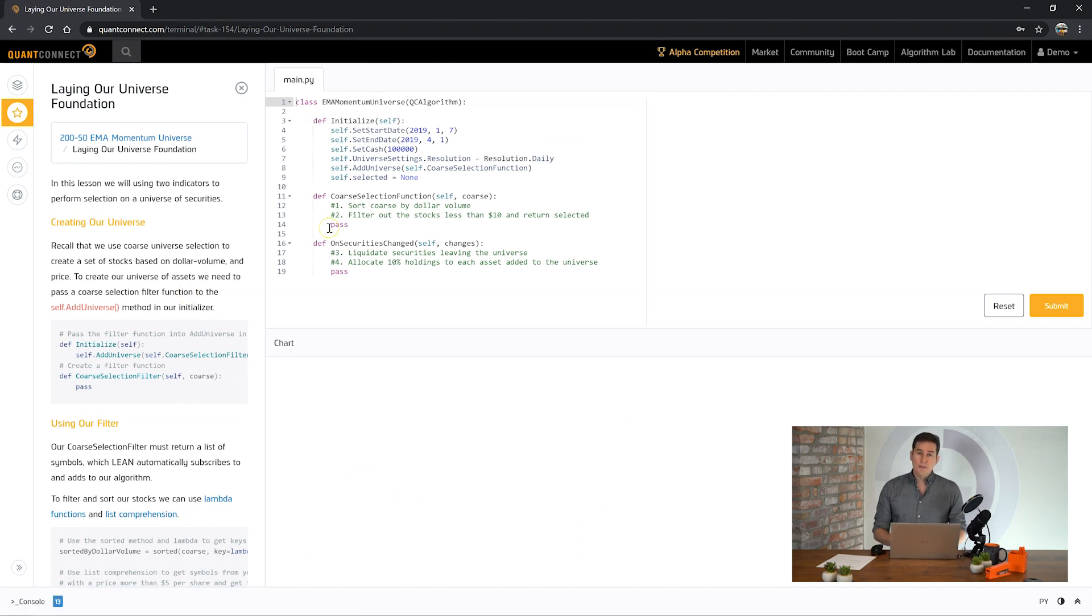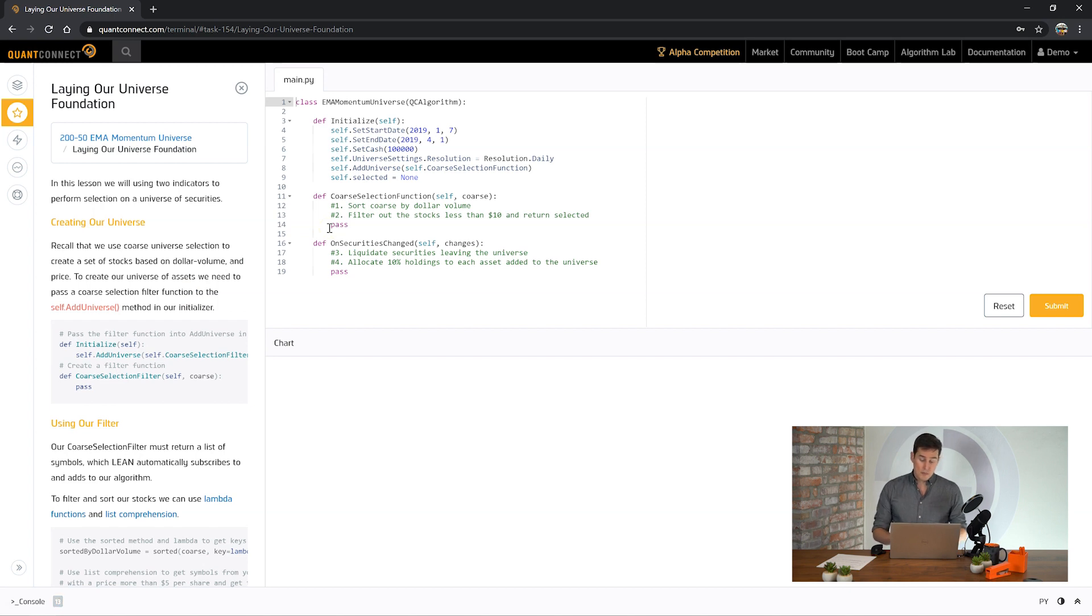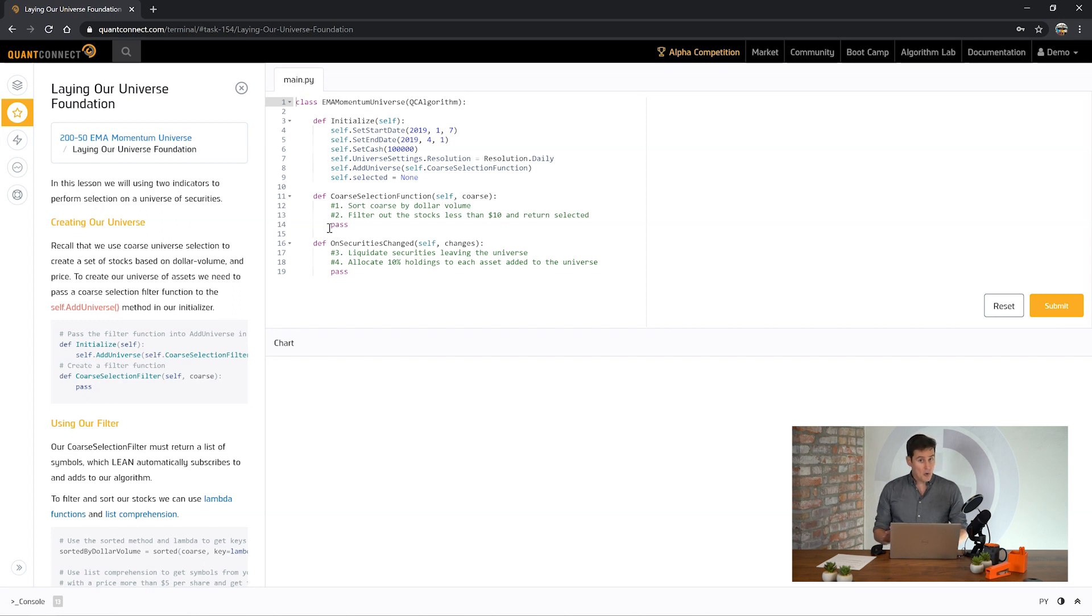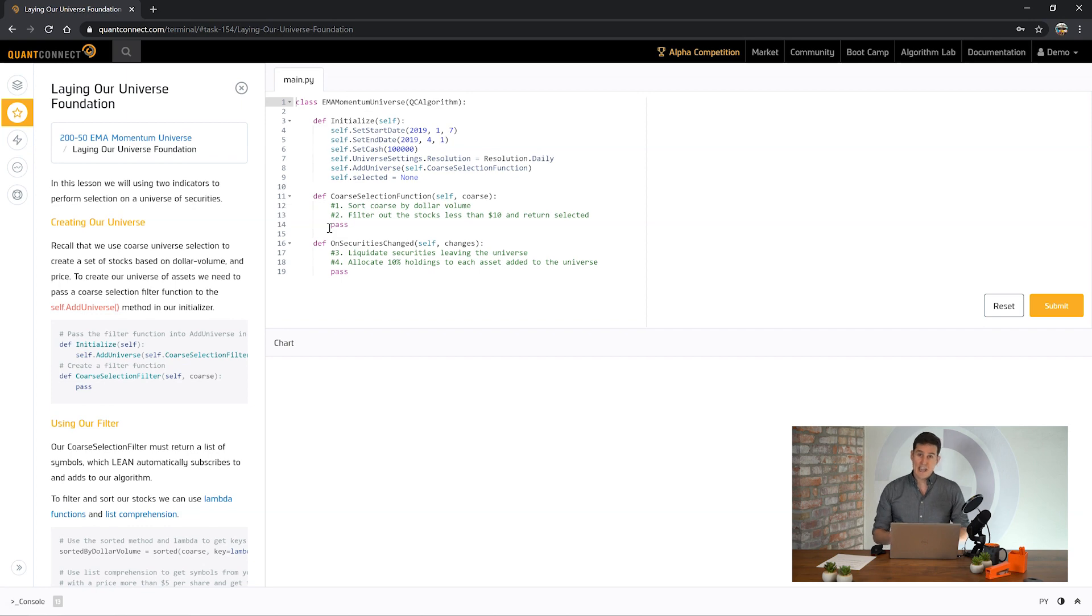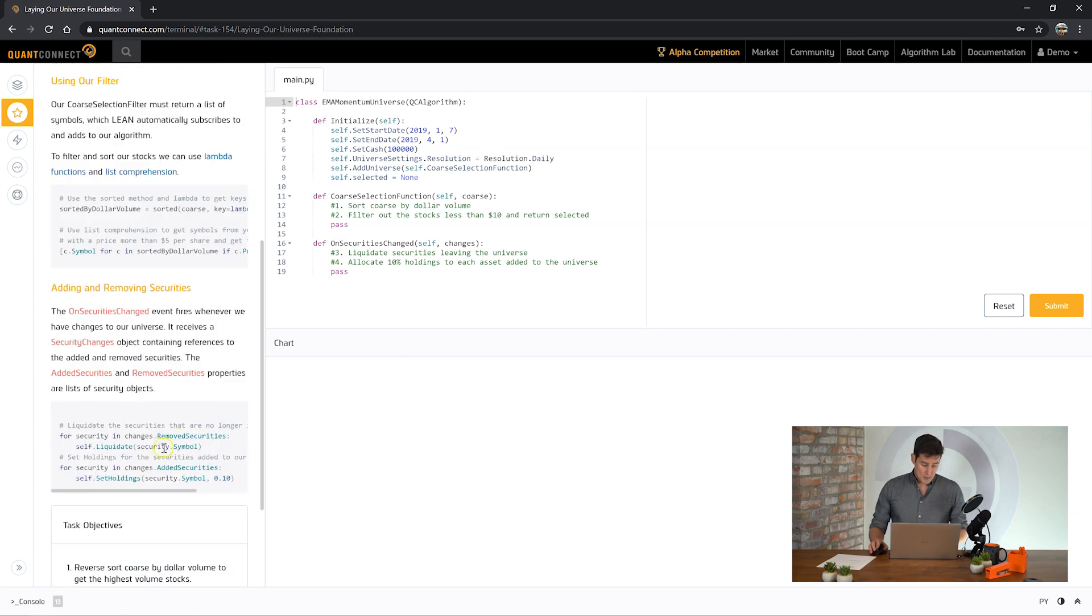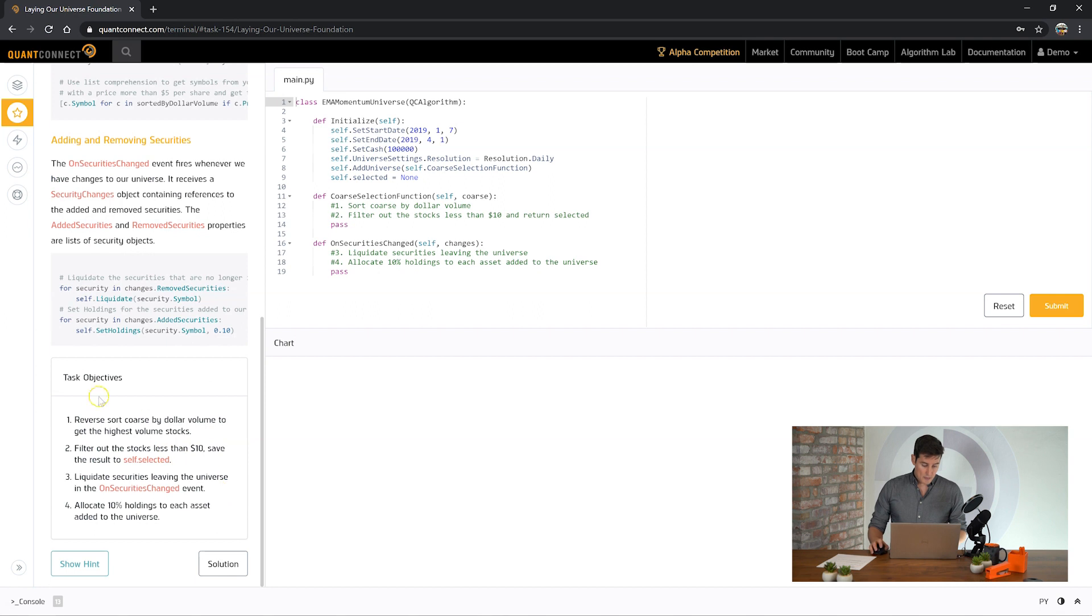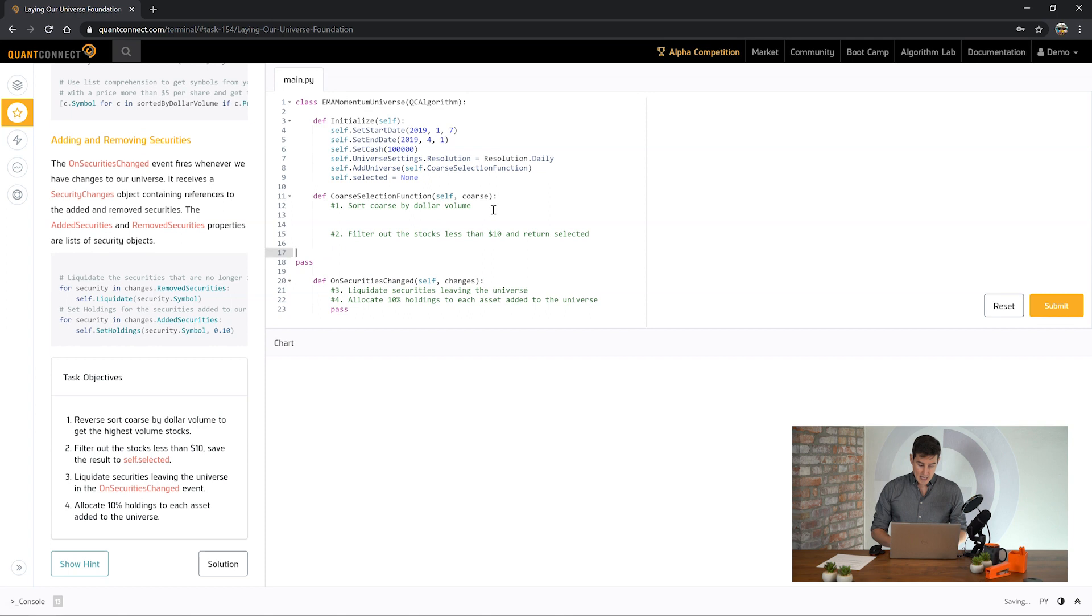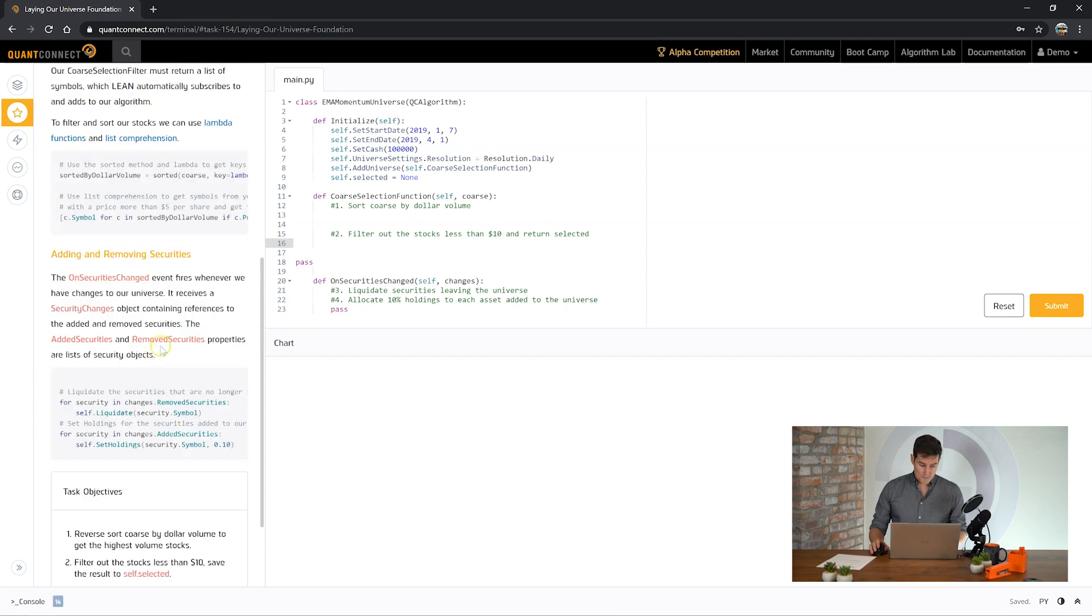For the first task we need to prepare our universe for trading. The most basic part of this is simply select the coarse universe of stocks and then allocate our portfolio equally to those stocks that we've selected. Later on we're going to go over inserting the indicators and updating the history, but first let's lay our foundations.